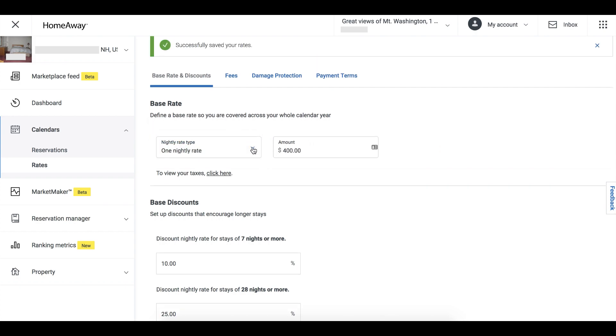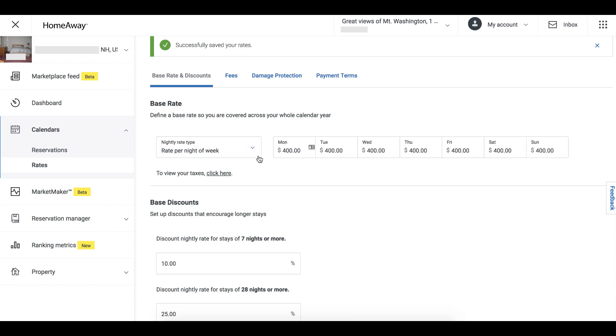If you want to charge more on specific nights like Fridays and Saturdays, select Rate Per Night of Week and enter the dollar amount you want to charge for each night.